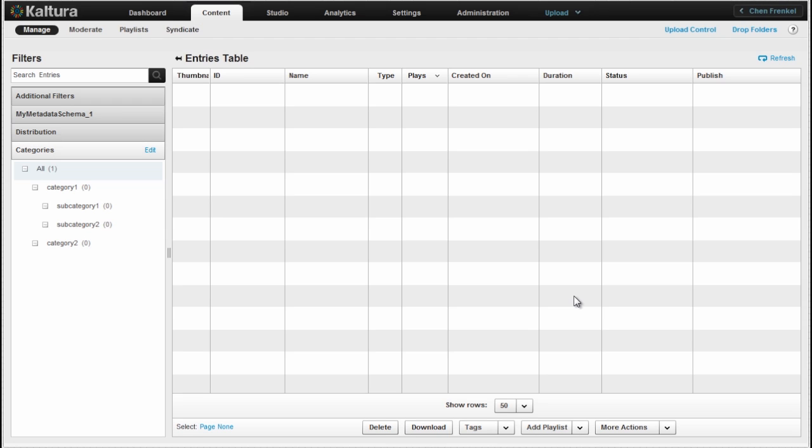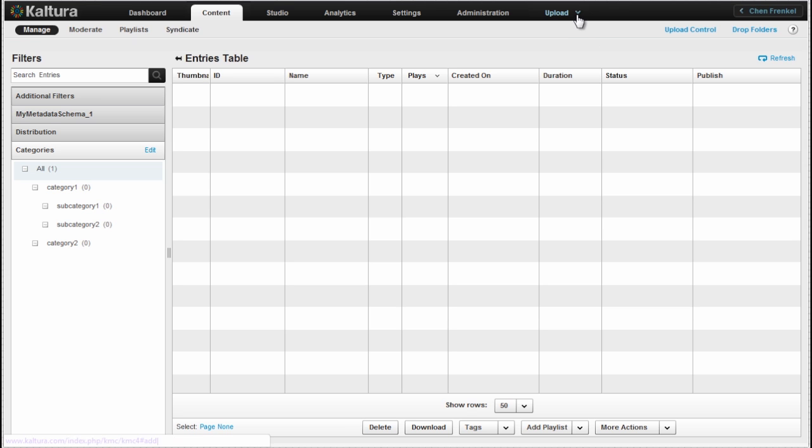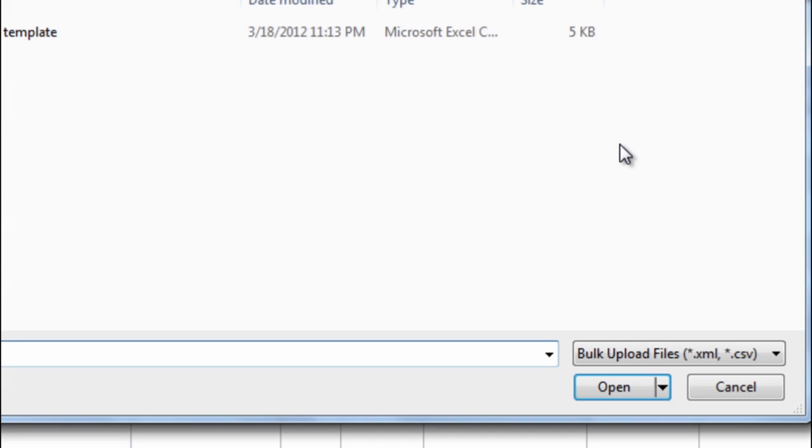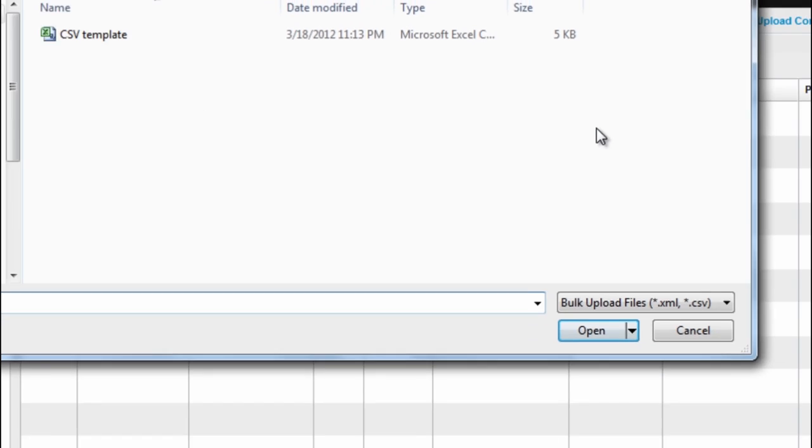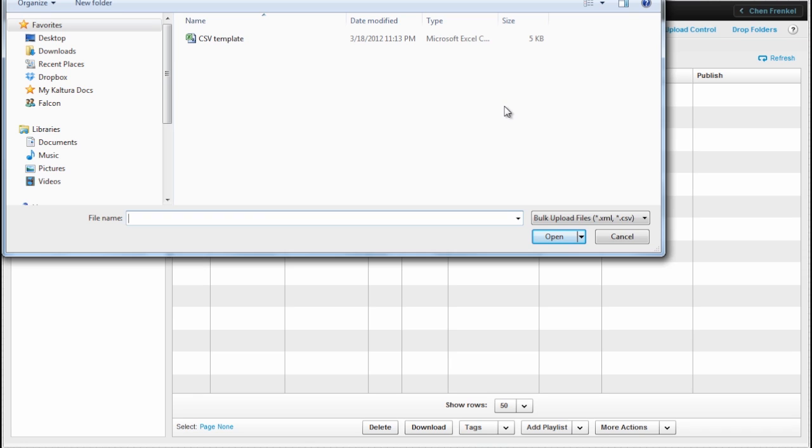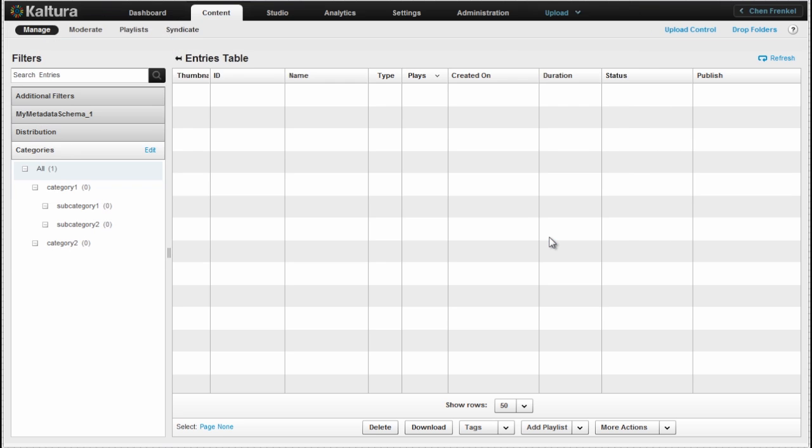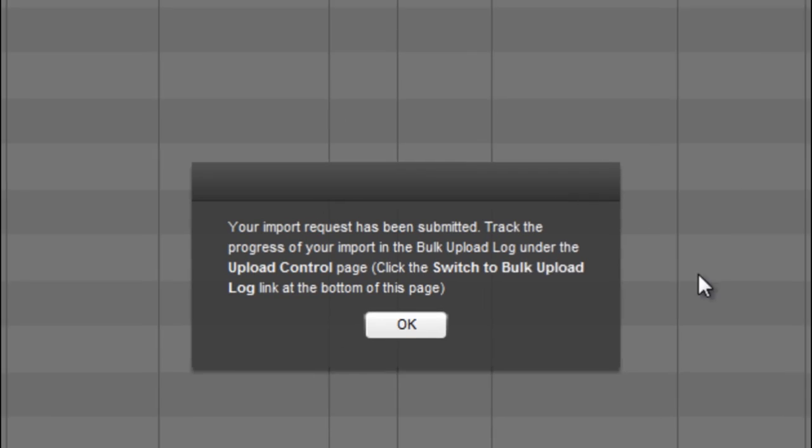Once we've finished editing our CSV or XML file for bulk upload, it's very easy to submit those through the KMC. From the Upload menu just click the Submit CSV or XML. Select the file you want to submit. This is the CSV template I was creating during this video session. I will select it and that's it.